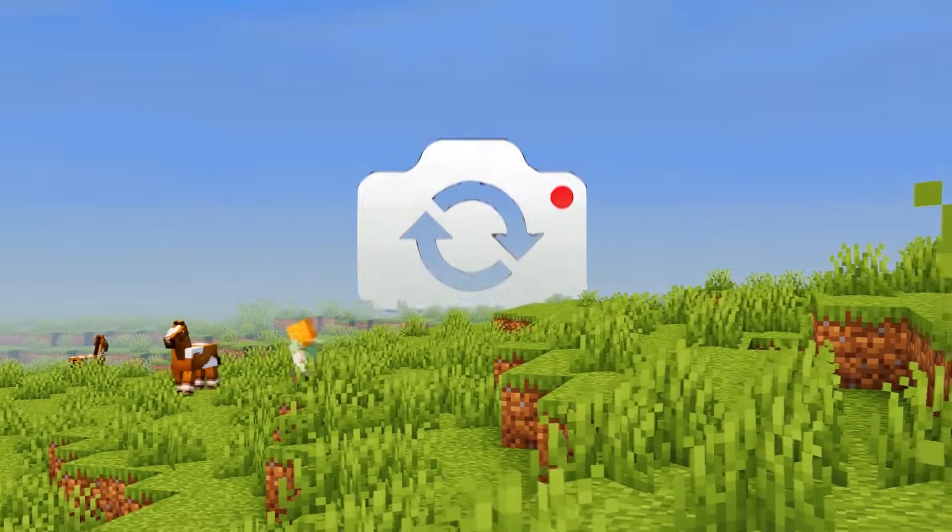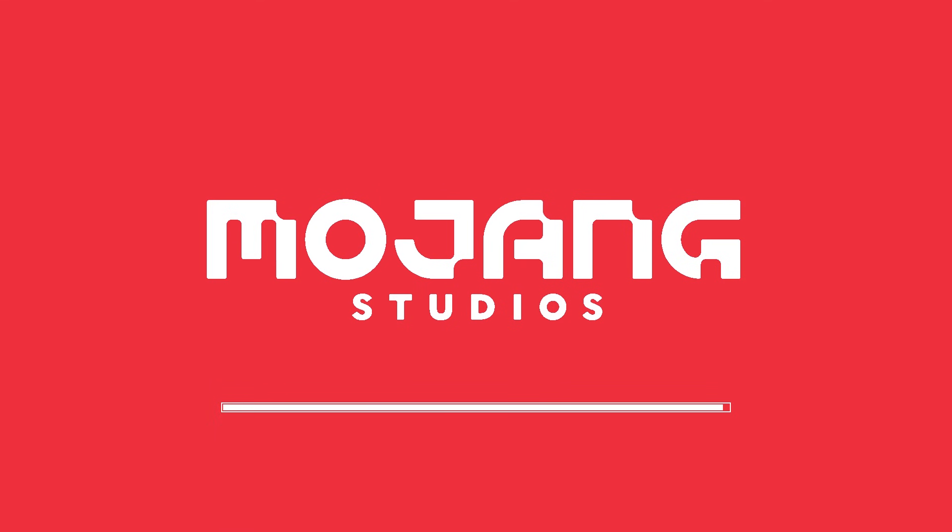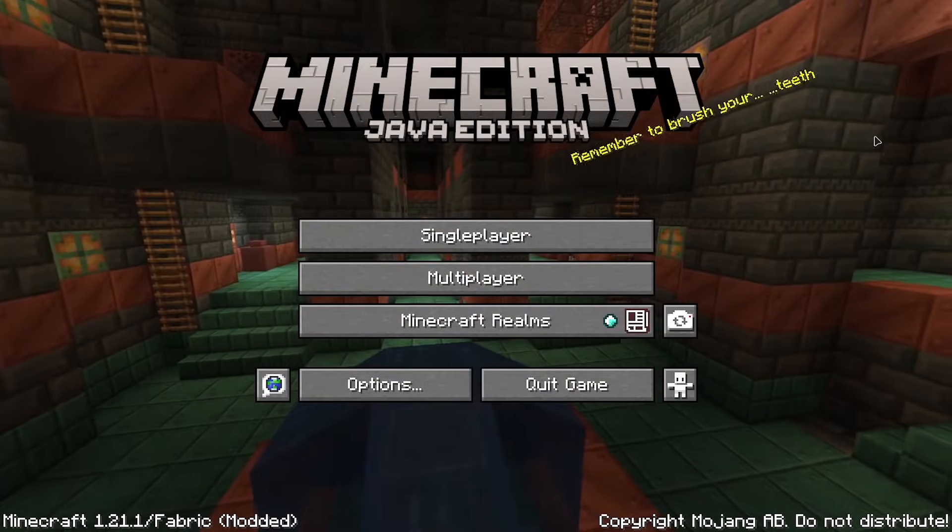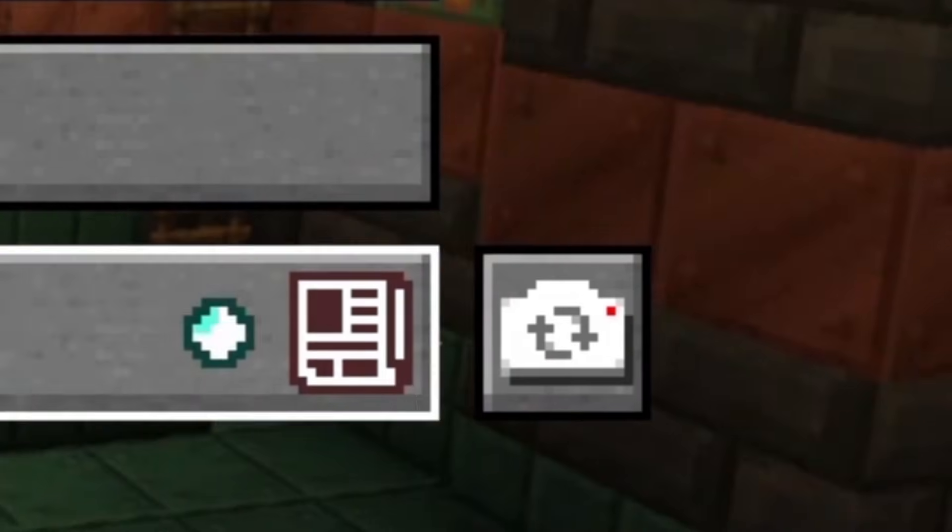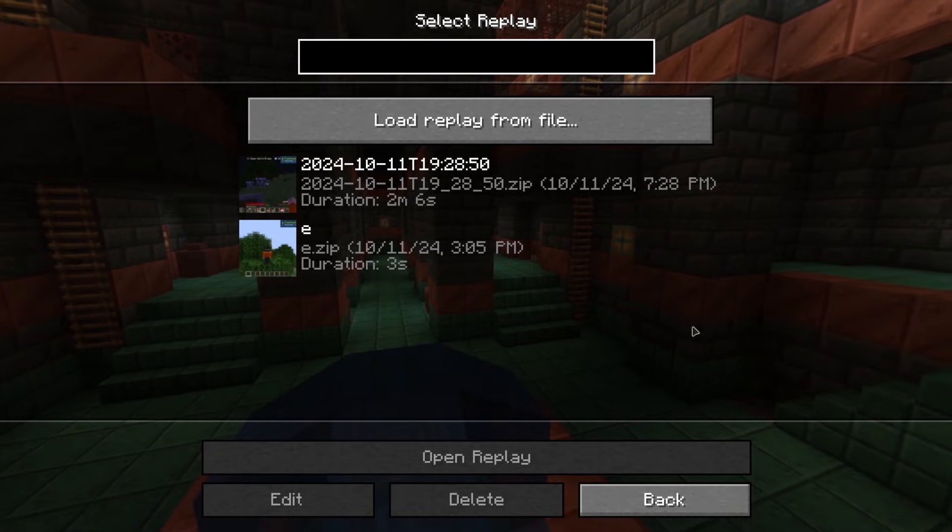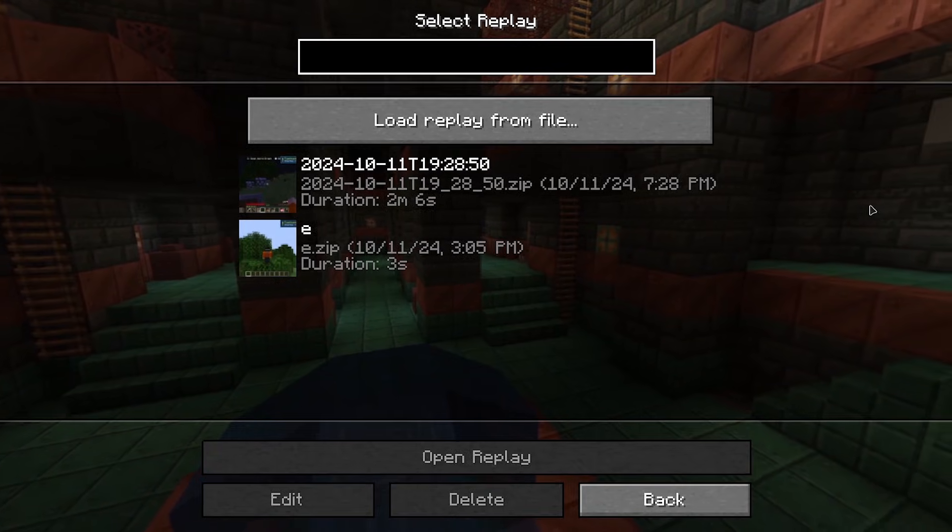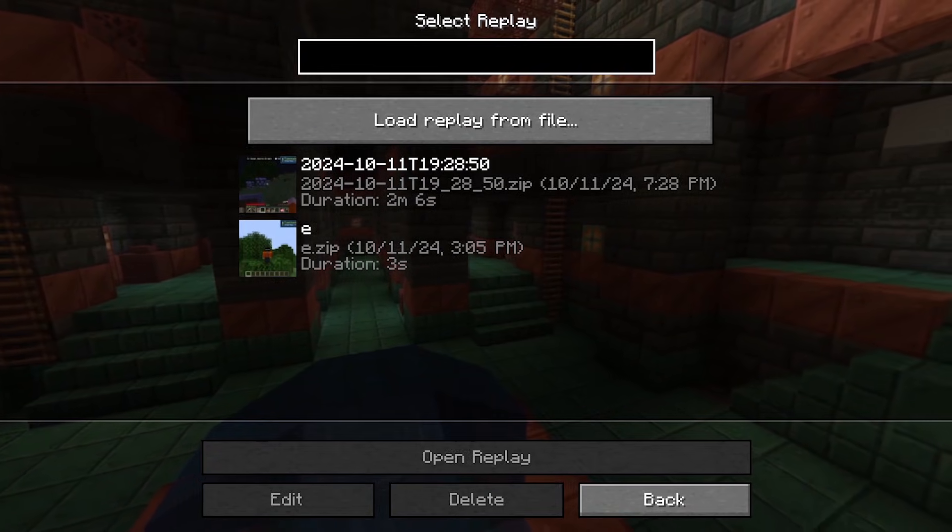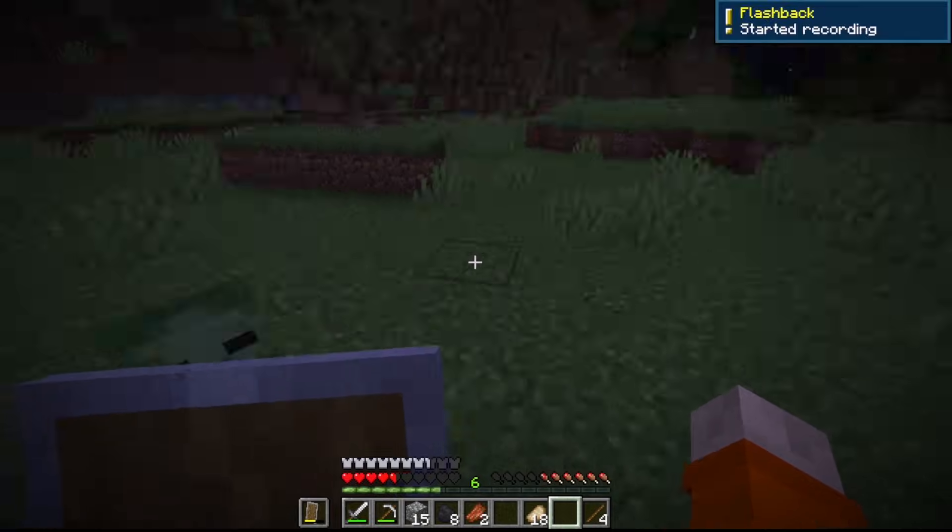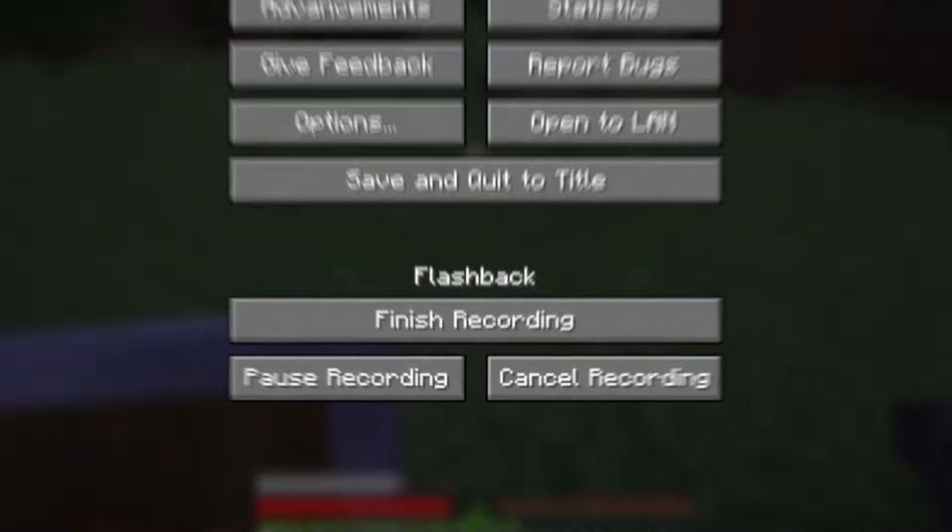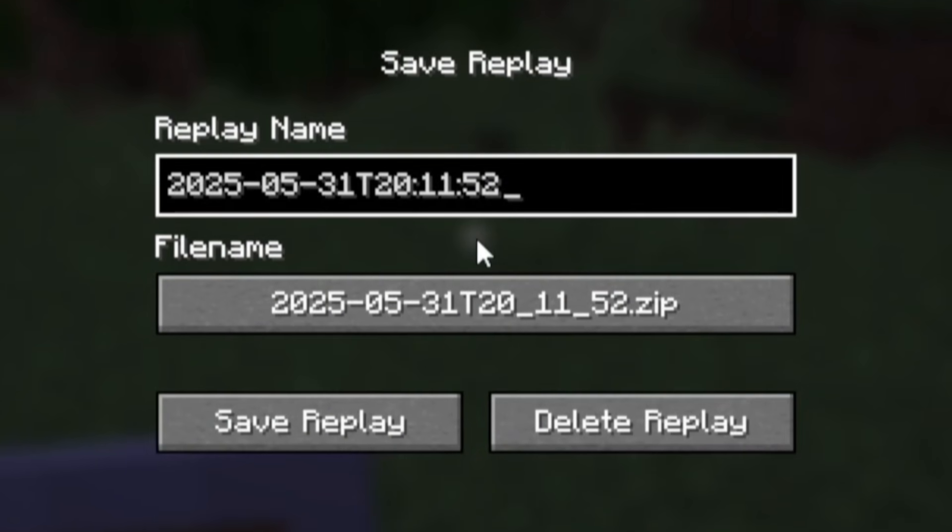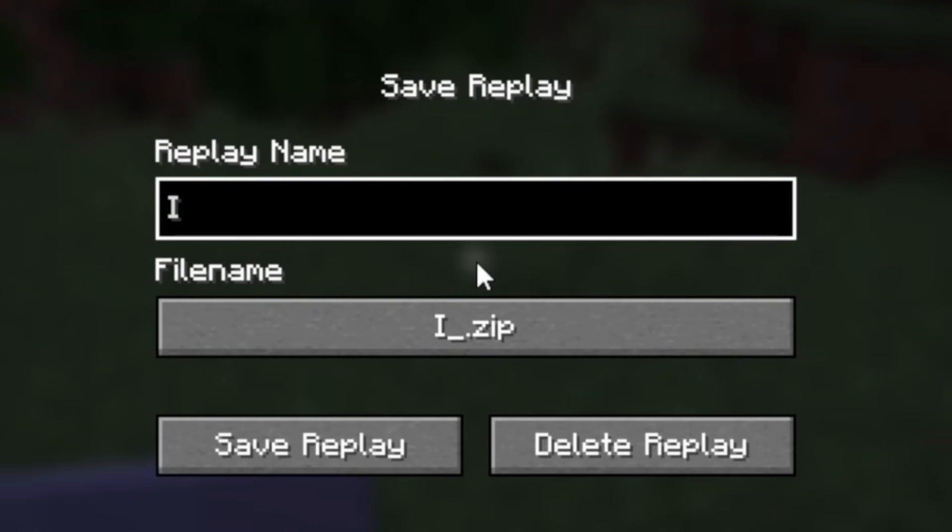Once Flashback is installed, there should be an extra button here. Once you click it, it'll take you to the list of replays you have recorded. To start recording, simply click this button and it should start right away. Once you're done, you can stop recording and name it whatever you want.